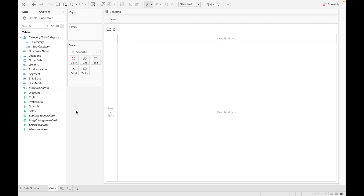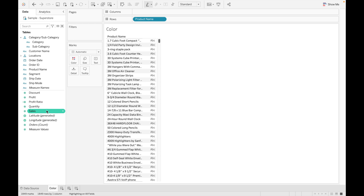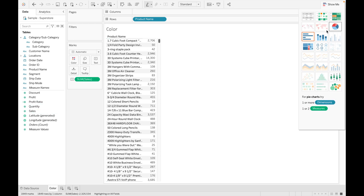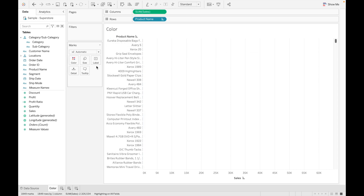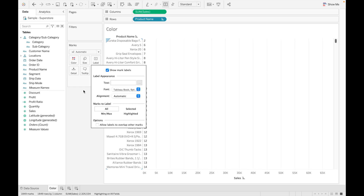Now let's discuss sorting. Let's drag Product Name with Sales and make it a bar chart. Now we want to sort the data in ascending or descending order. The first option you can see is 'Sort ascending by Sum of Sales within Product Name'. When you click on it, it will sort the data in ascending order.